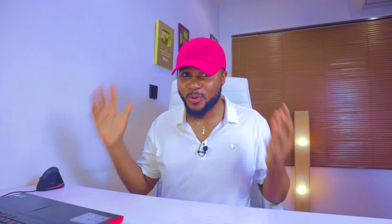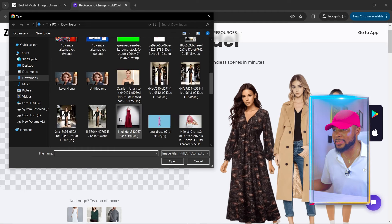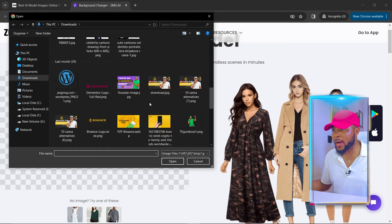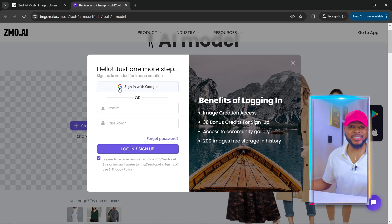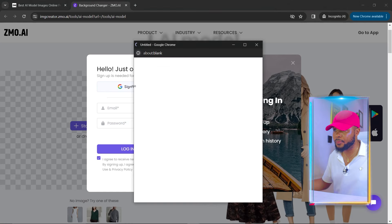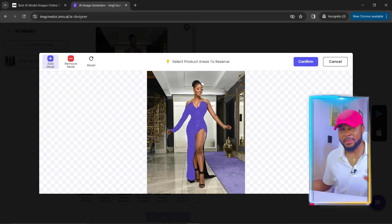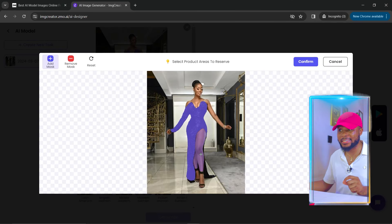Click on 'Start from Photo' and select your picture. I'm going to select a picture I downloaded from the internet. It will ask you to sign up, so I'll go ahead and click on 'Sign in with Google.' Once the image is uploaded, it will ask you to select the areas you want to reserve.